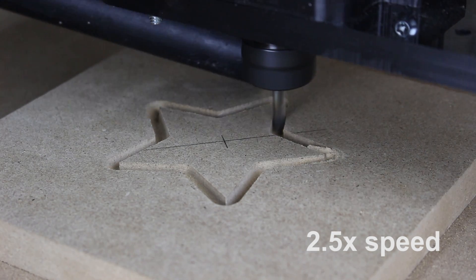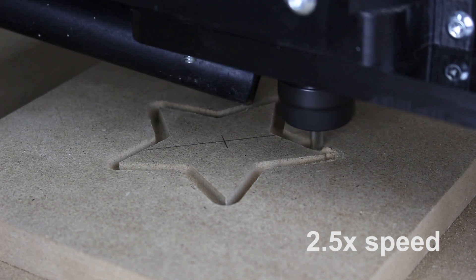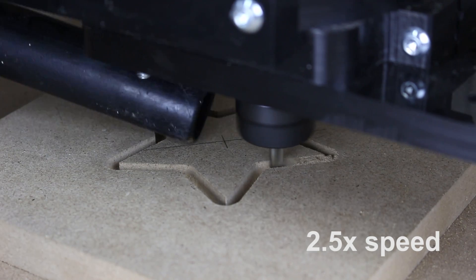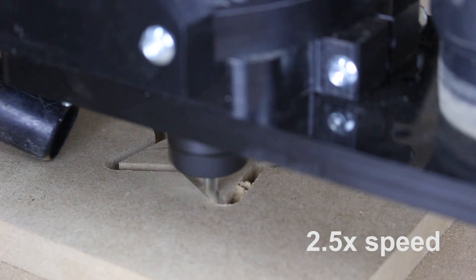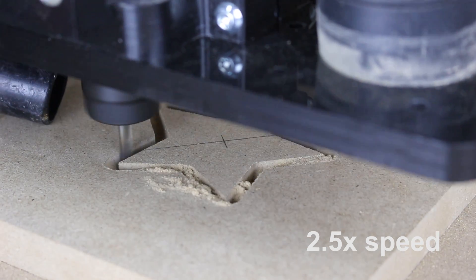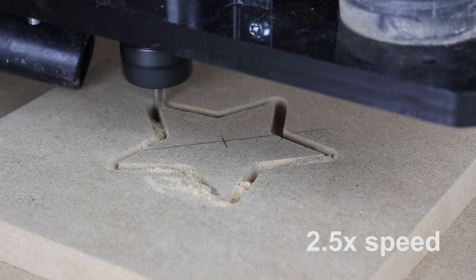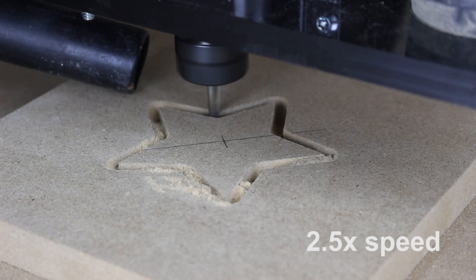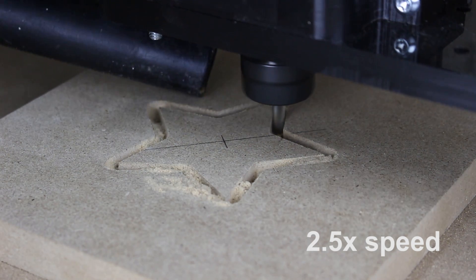Notice the bit moving up and down creating the four tabs we made earlier. These tabs will keep the star in place as we cut through the material. If we do not have these tabs the star would be cut free and rattled inside the pocket most likely ruining the star.